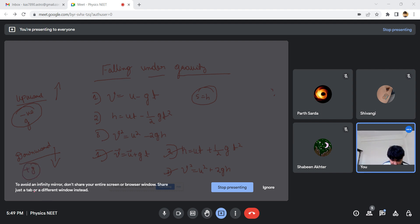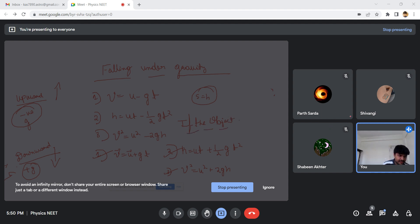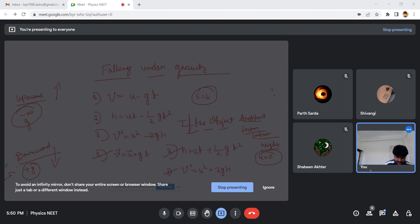If an object is dropped from a certain height, the initial velocity u will be zero. Whenever you see the word 'dropped from a certain height', keep in mind that u equals zero, and all the equations will simplify accordingly.